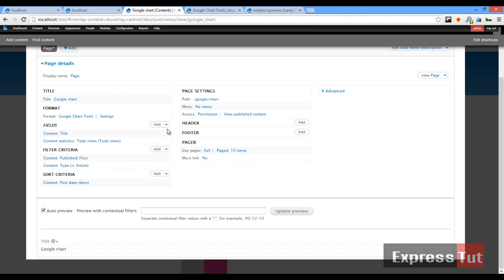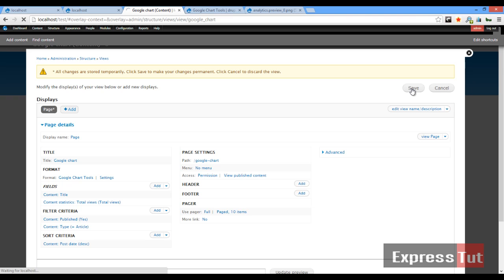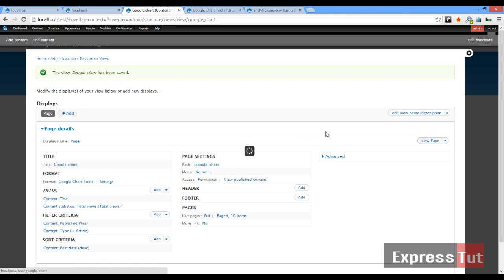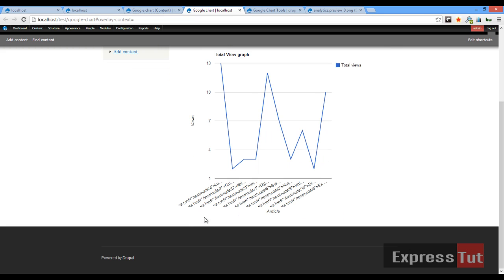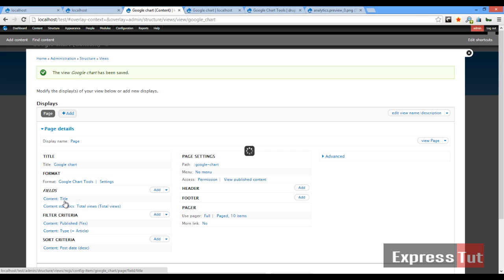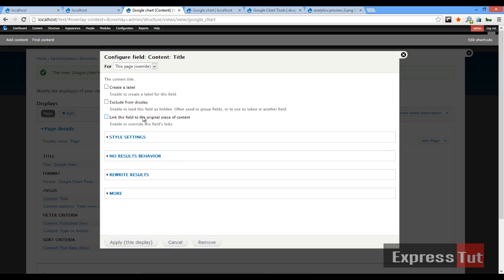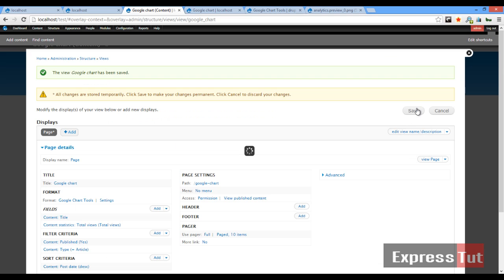Click 'Apply', and once this is done we can click 'Save'. Then we'll be able to see what our page looks like. Click 'View page' and voilà — here is our graph plotted for us. We can see the number of reviews and the articles. However, you'll notice it's showing the links of the articles rather than the names. To fix this, go back to the view's display, click on 'Title', and check 'Link this field to its entity'. Click 'Apply', then 'Save'.